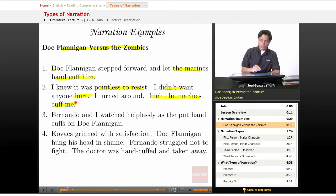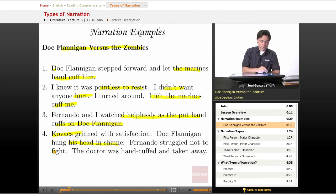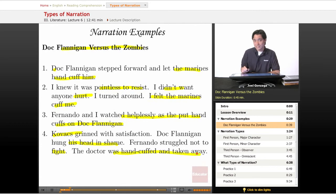Fernando and I watched helplessly as they put the cuffs on Doc Flanagan. Kovacs grinned. Doc Flanagan hung his head in shame. Fernando struggled not to fight. The doctor was handcuffed and taken away.